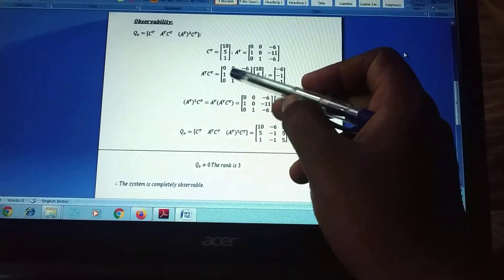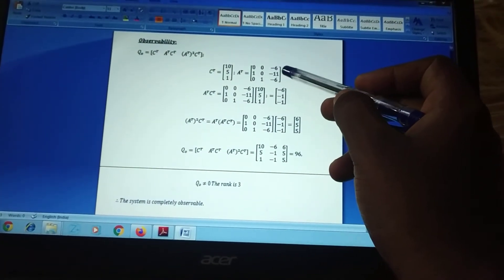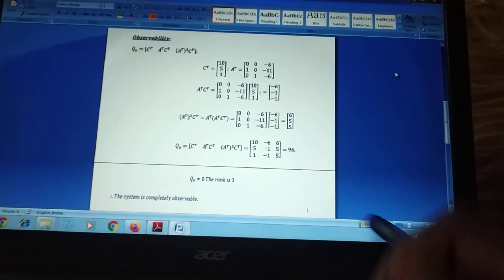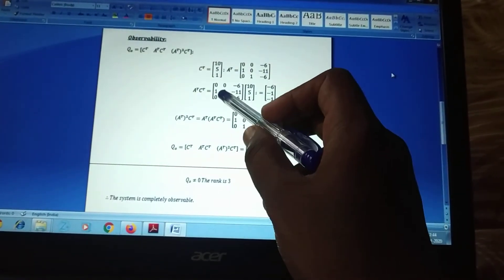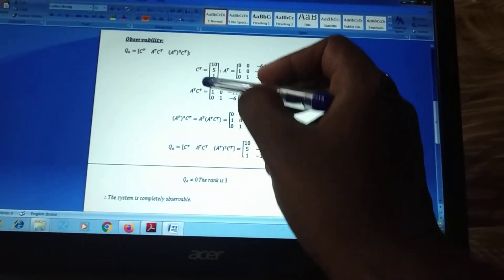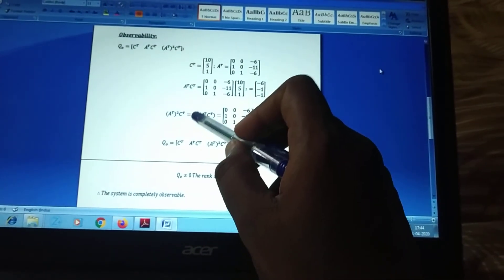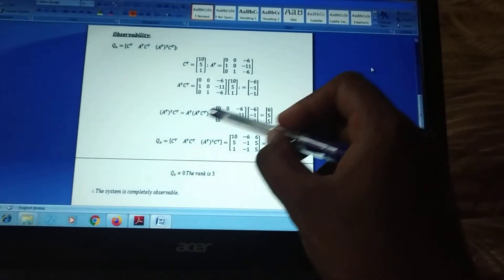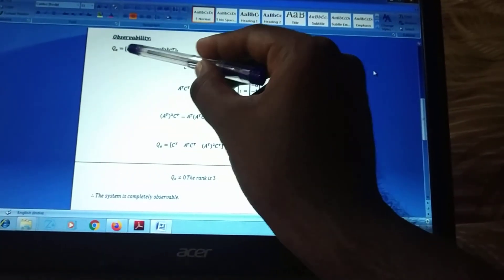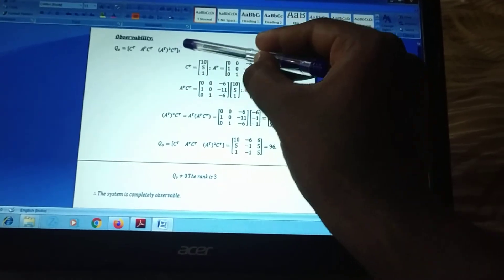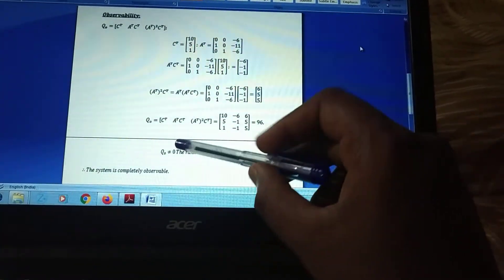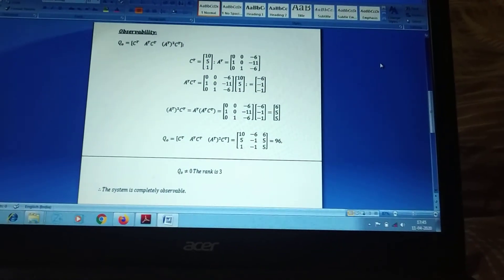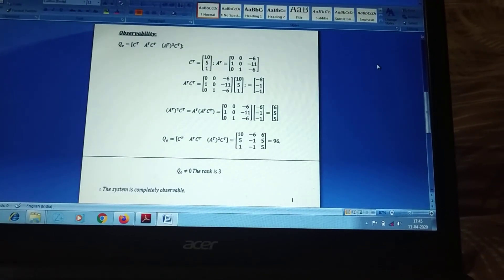We multiply A^T by C^T to get the second column, then A^T·(A^T·C^T) to get the third column, giving us (A^T)²·C^T. Substituting all values into Q0 = [C^T, A^T·C^T, (A^T)²·C^T], the determinant equals 96. Since Q0 ≠ 0, the system is completely observable. Thank you, students — next time we will discuss different kinds of problems.